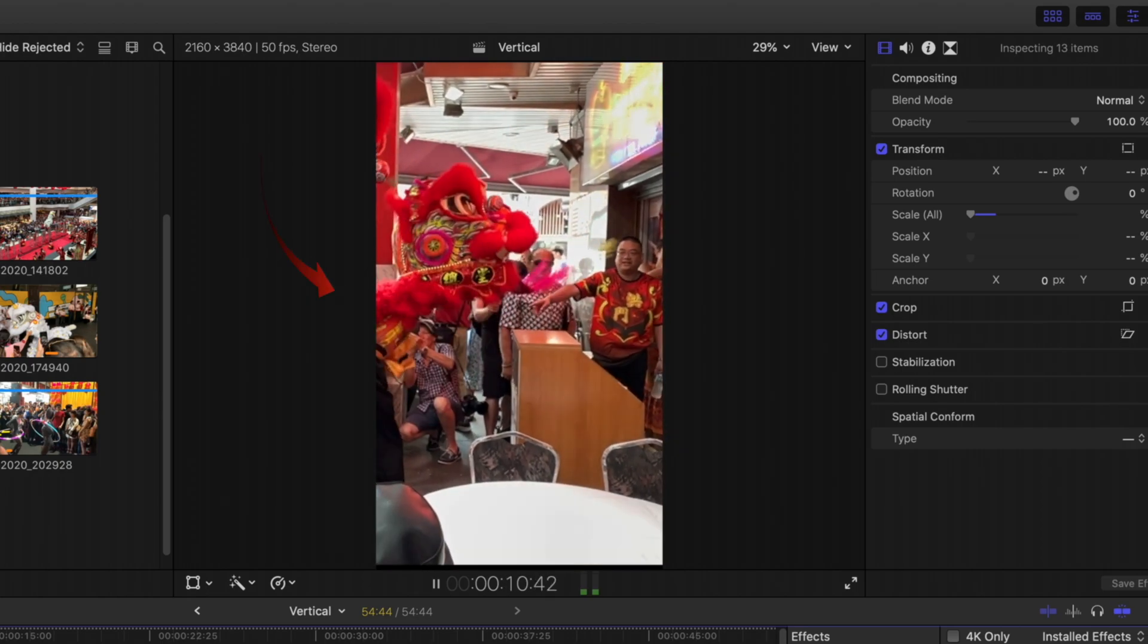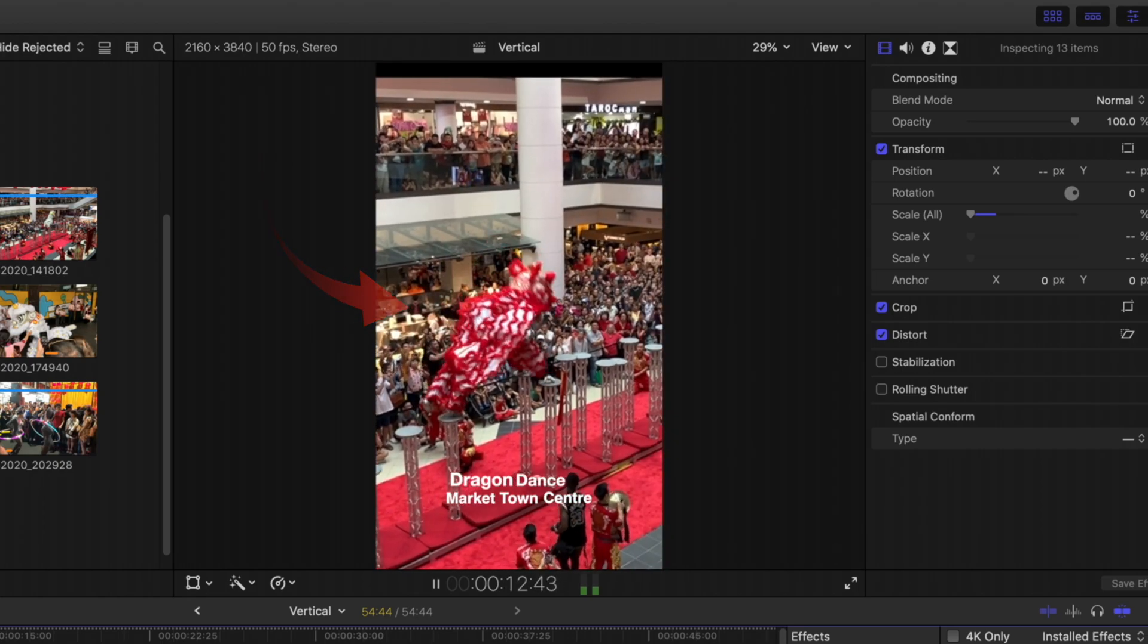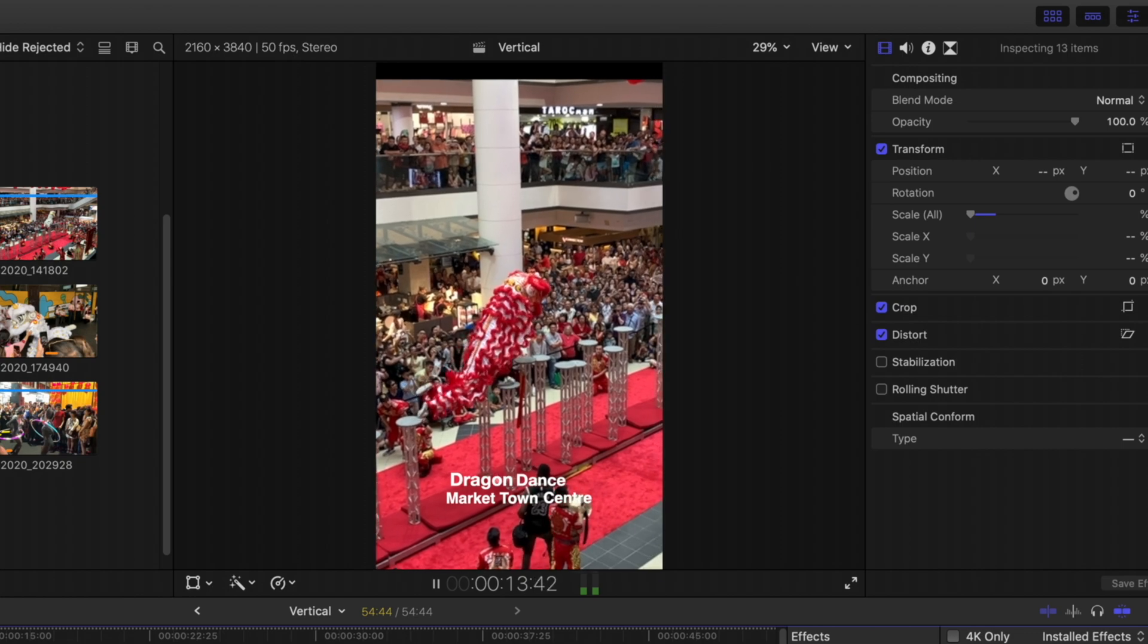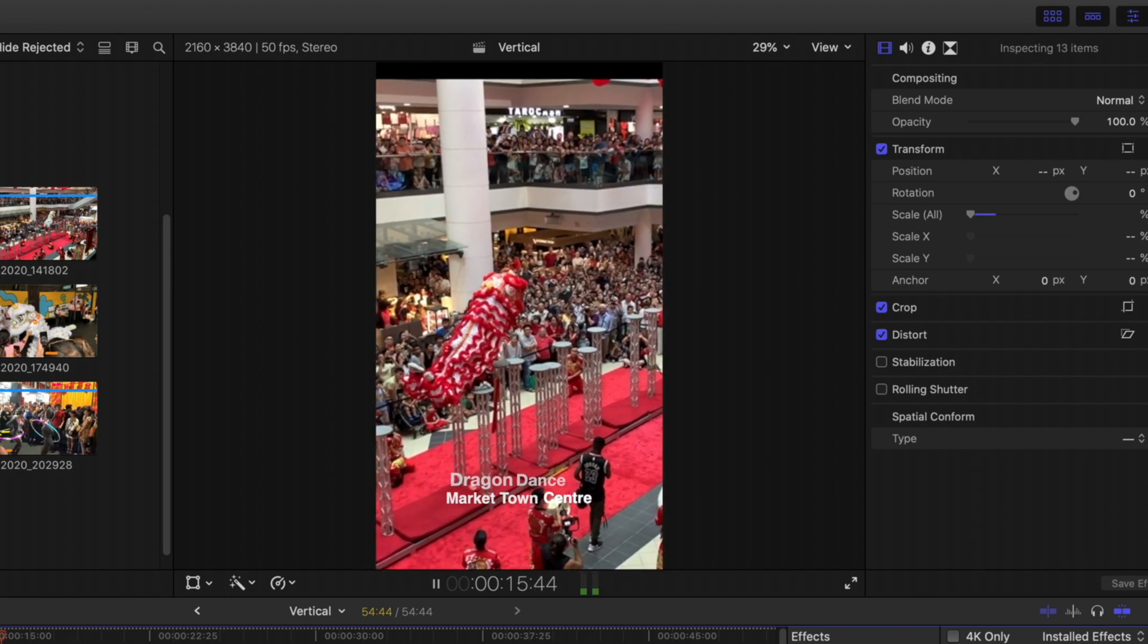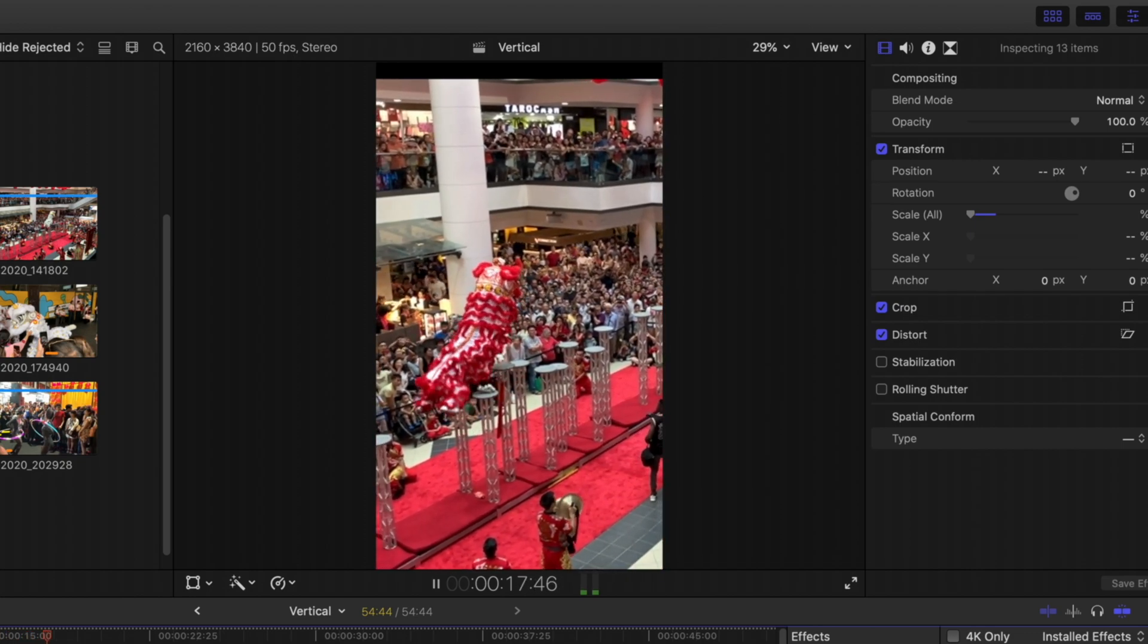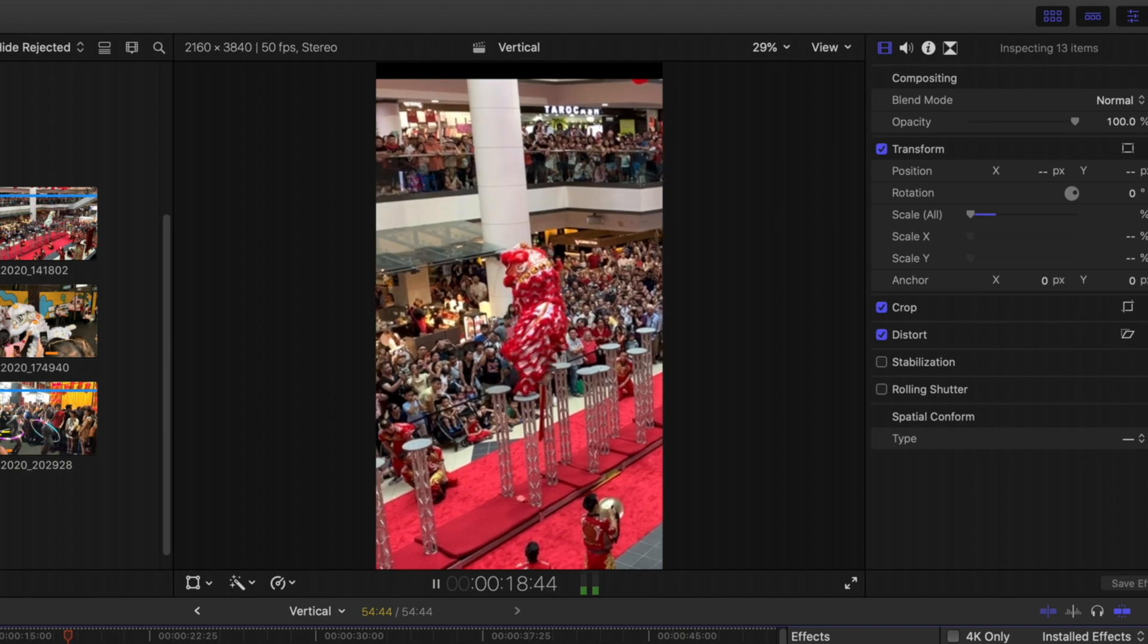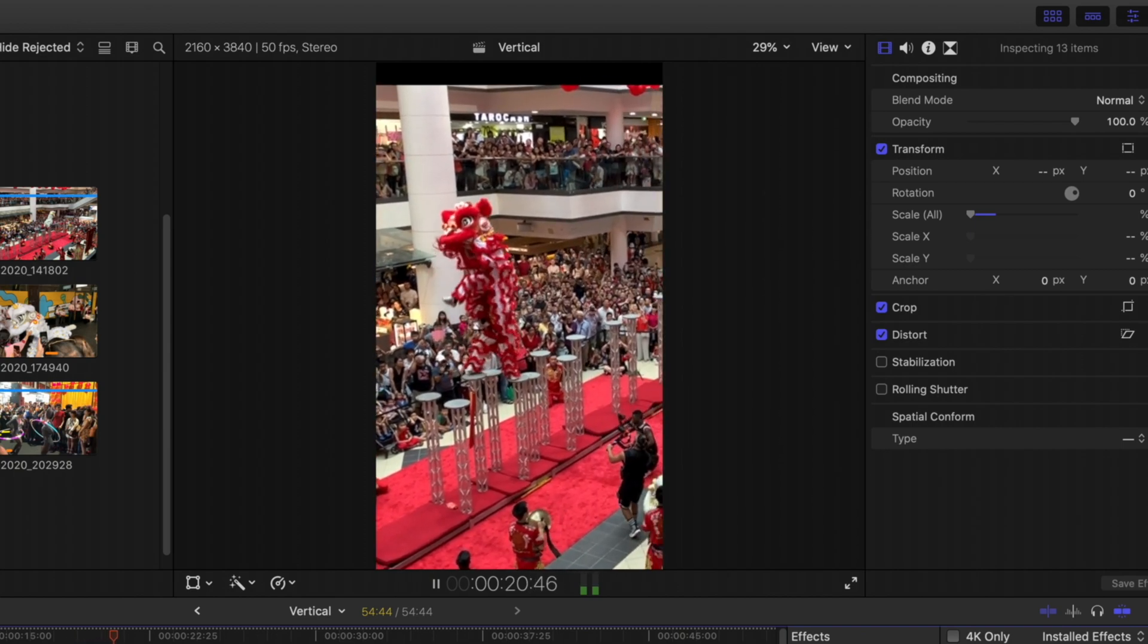The thing to particularly watch is how the Dragon here is maintained at the center of the screen rather than moving from side to side.